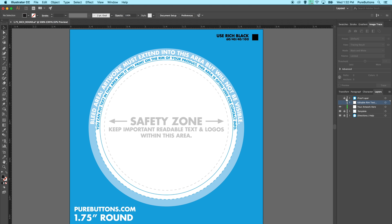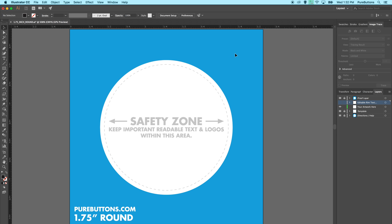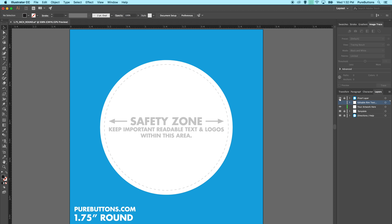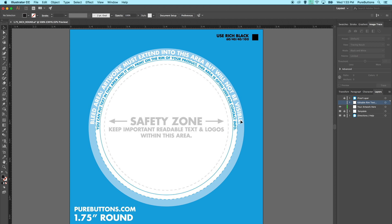Finally, we have a proof layer. This will mask off everything but the very front of your button design. As you complete your button design, turn on the proof layer to see what your finished design will look like. But make sure to turn off the proof layer so that you can ensure that your artwork extends to the bleed area.